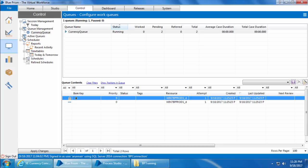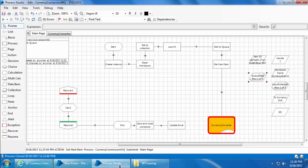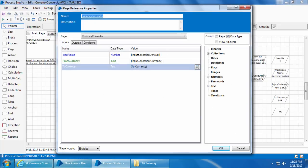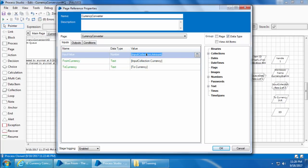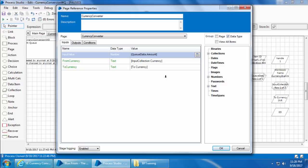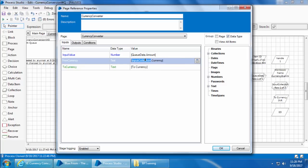Now that the bot has picked the first item, we want to process it. If you open the currency converter page stage, you can see the input value and from currency are taken from the input collection. We don't want that anymore because this is no longer inside a loop. We just need to substitute the input collection with q data, which is the new collection we got from Get Next Item. We'll do that now, and we can leave the To Currency as it is because it doesn't change for each item. Then do the same in the Outputs tab and click OK.